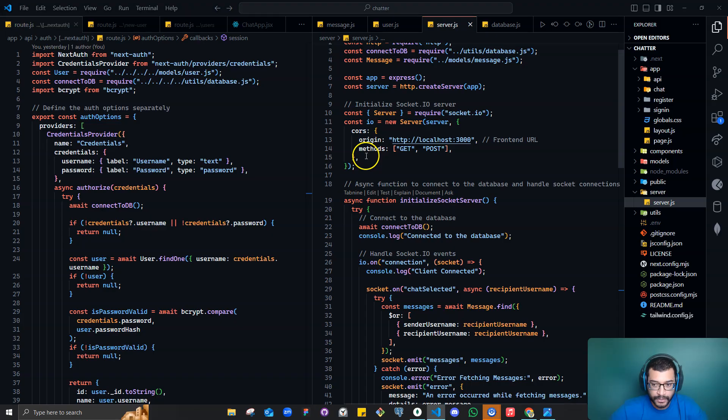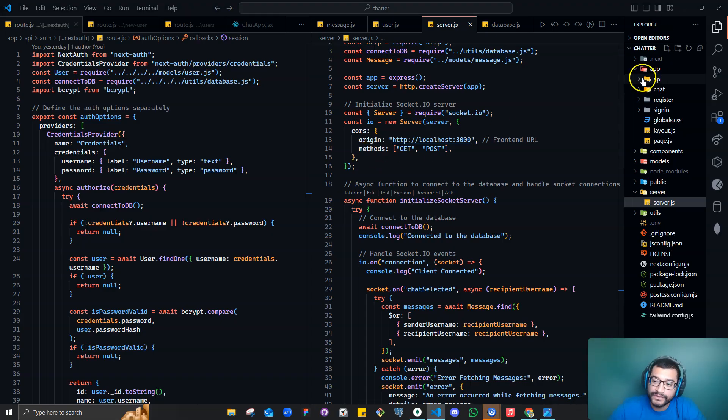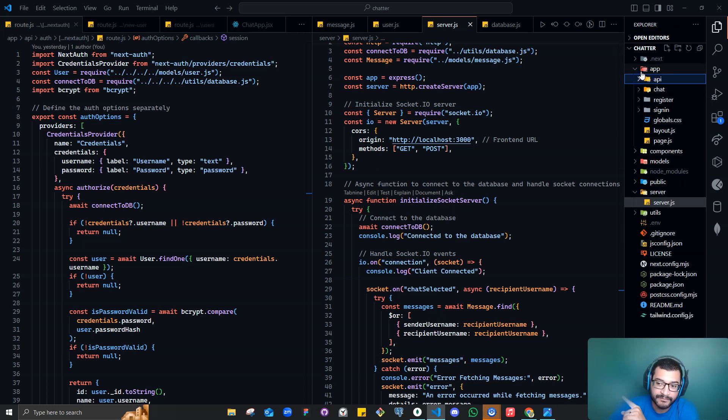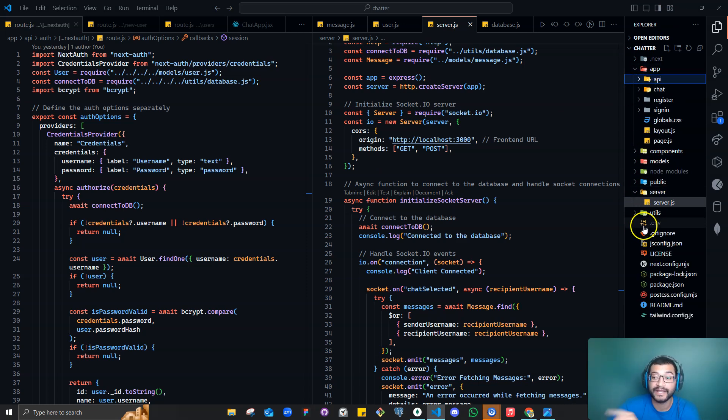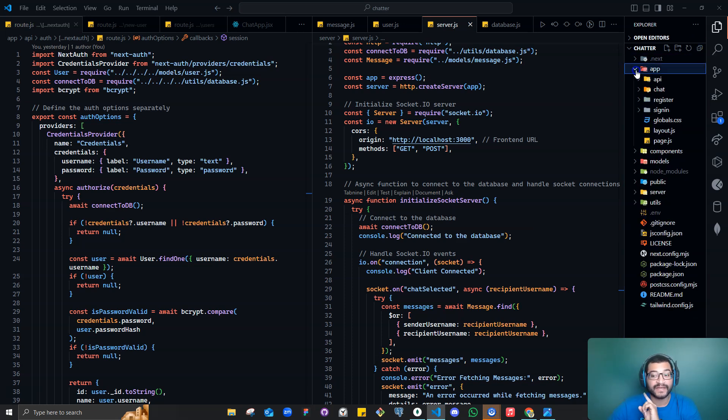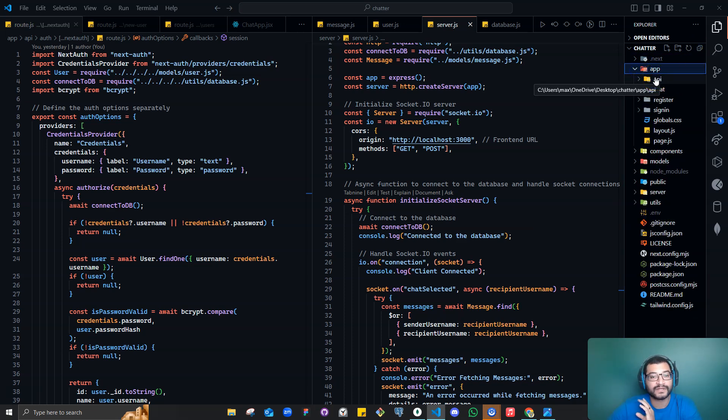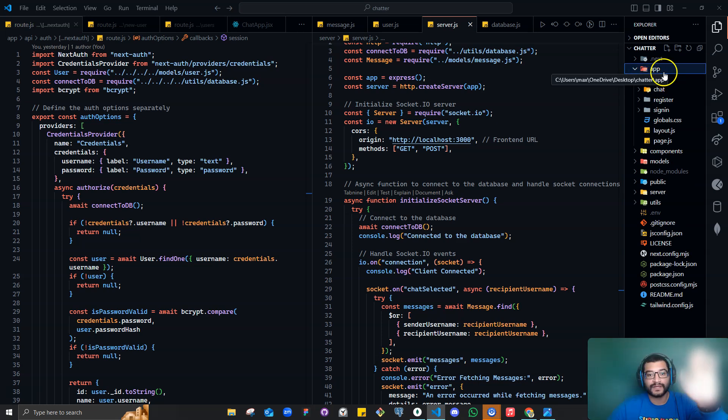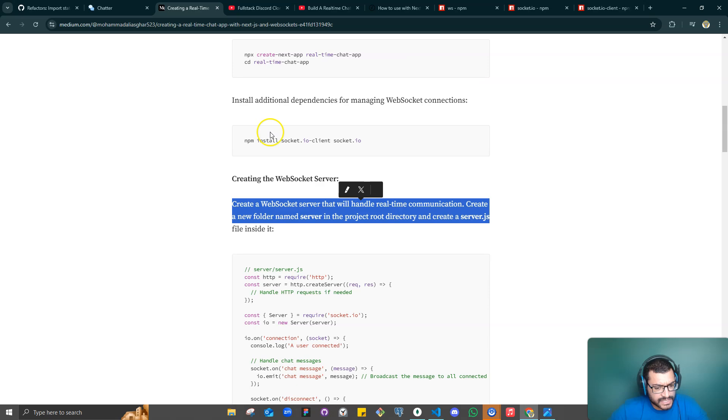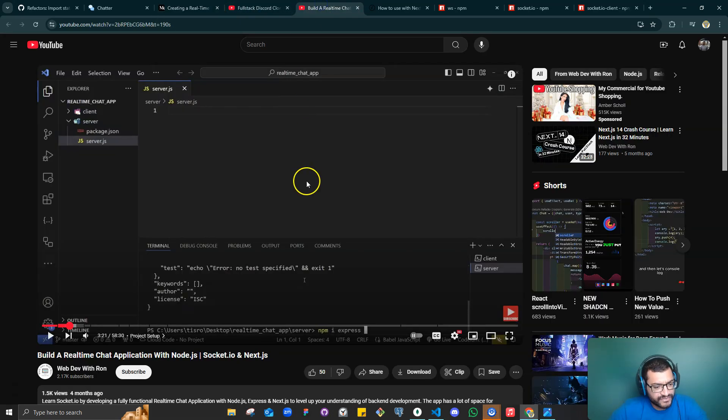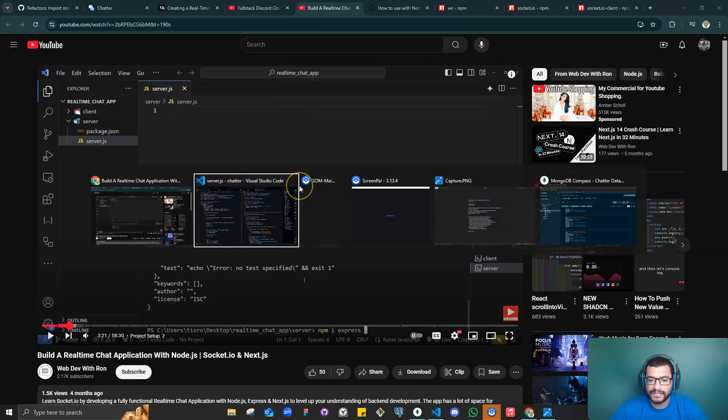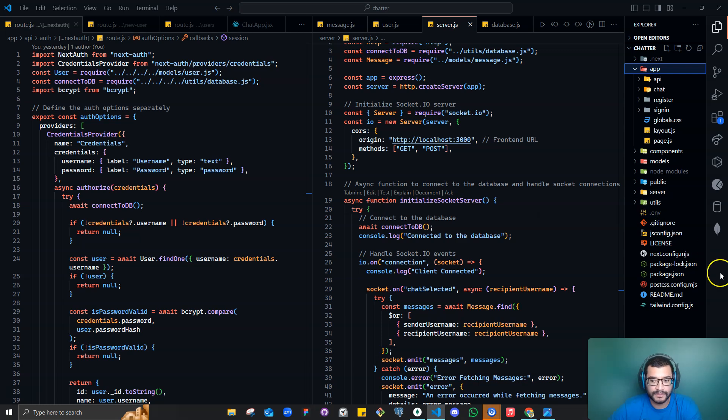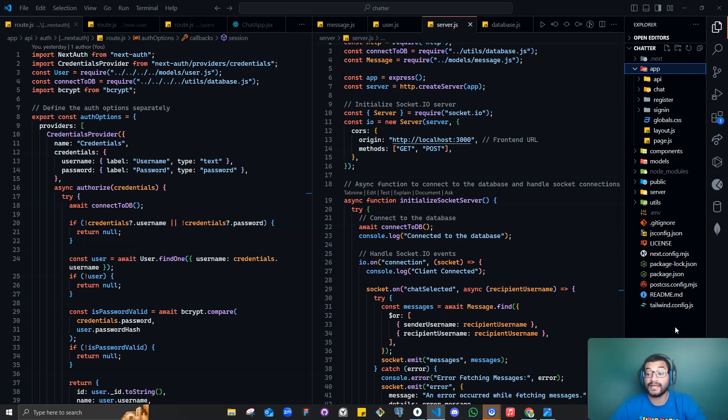So maybe what I need to do is take out my WebSocket code and put it outside. And then it goes back to this article. He says, create a WebSocket server that will handle real-time communication, blah blah blah. Create a new folder named server in the project root directory and create a server.js. All you need to know is, I took out all my code that was within the API folder and the app folder. And I took it outside in the root of the project because if I kept the code here, it was going to keep giving me the issue of logging me out from the socket connection, which is not what we want.